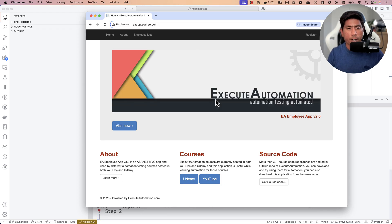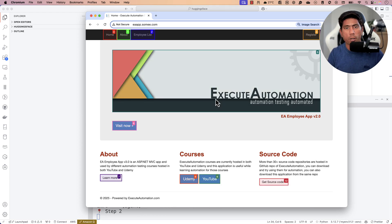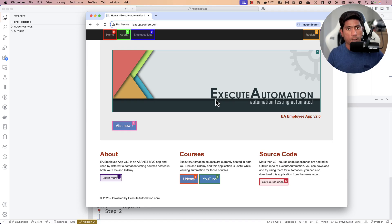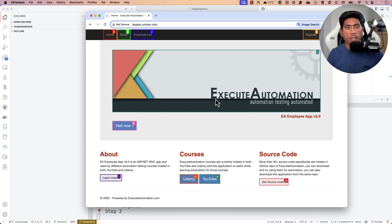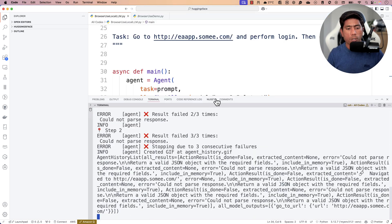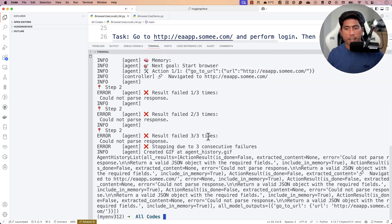It has navigated to eaapp.swami.com — that's already a good improvement! It's going to try to click the login operation, let's see if that happens. But comparing to GPT-4o, these local models are really not performing as well. Browser-use cannot reliably process the messages coming from these models and can't complete the operations. That's why for complex automation you'd need something like LangChain with custom query logic.